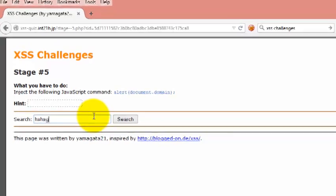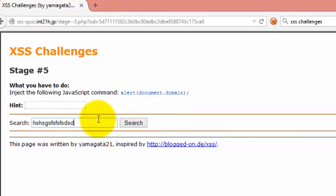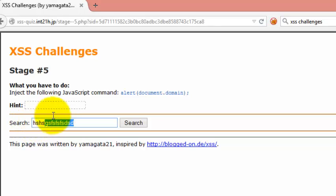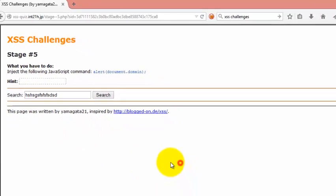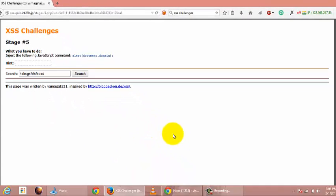So first of all, one interesting thing is that the application is restricting our input because it is limiting up to 15 characters. So that's easy, we can bypass it.